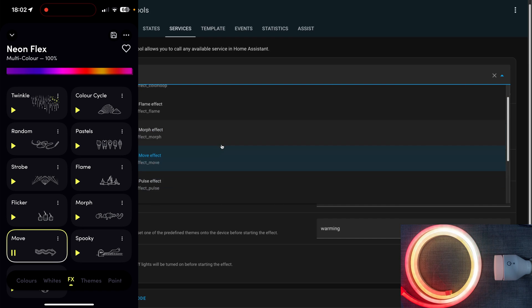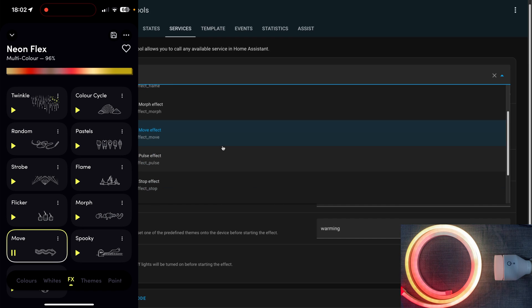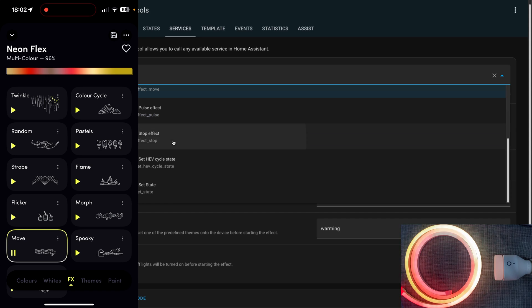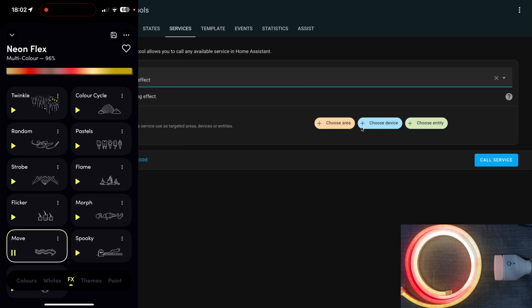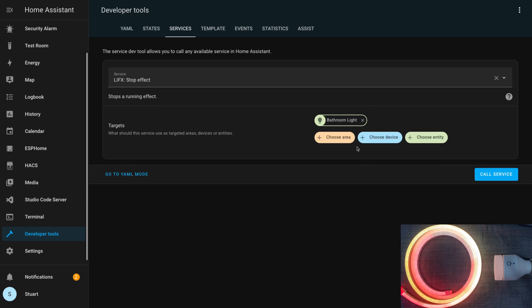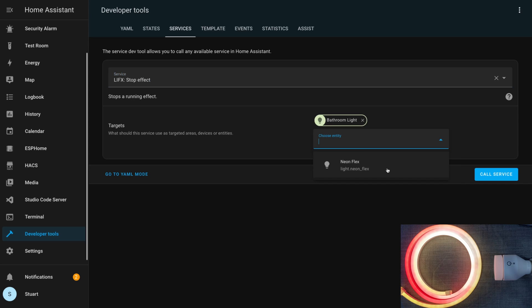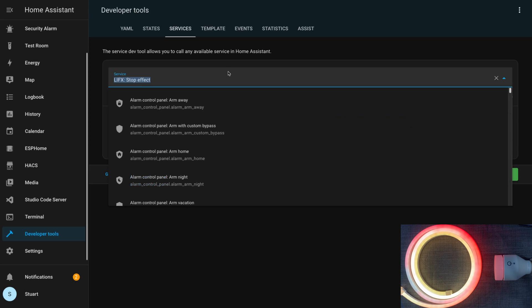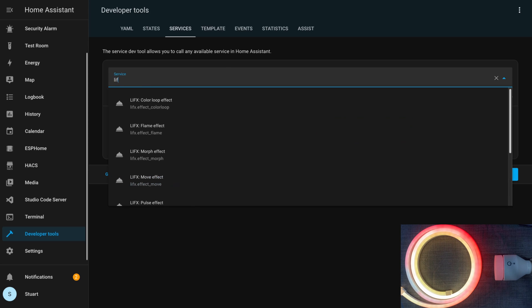I did notice there's a bit of a delay between when the service call hits the device and when it gets reflected in the app, but it does show up after a few moments. I'll grab lifex.effect_stop, target both lights and call the service.